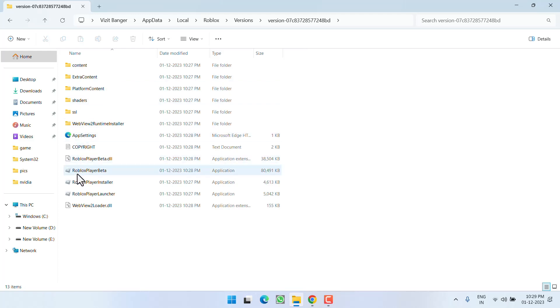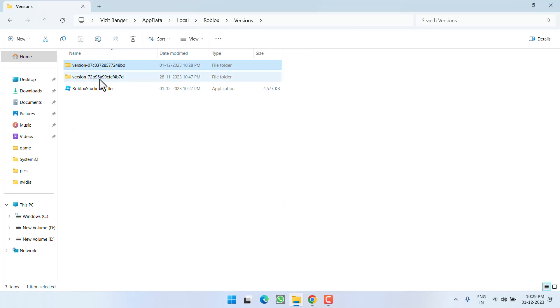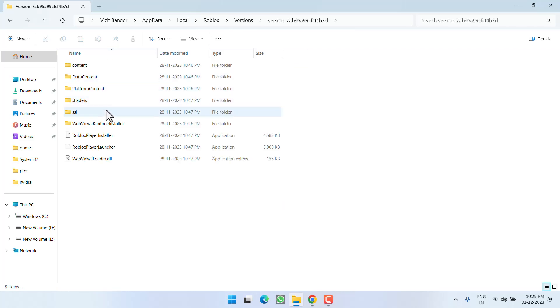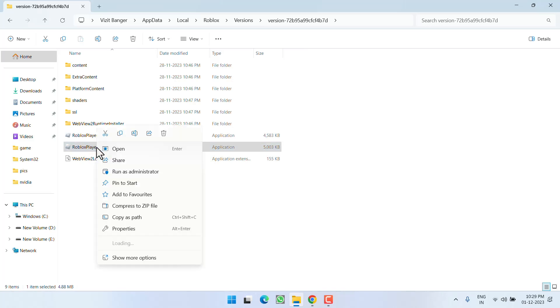And look for a file with the name Roblox Player Launcher. If it is not available over here, you can try searching the second folder for Roblox Player Launcher. Once the file is available, you need to right-click on this file and choose the option Run as Administrator.